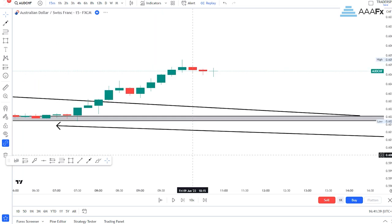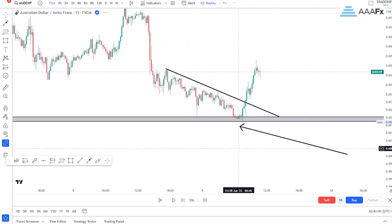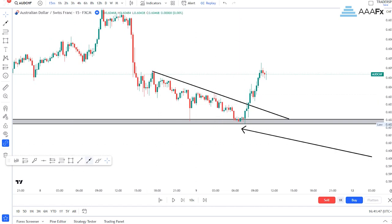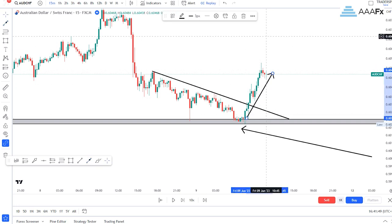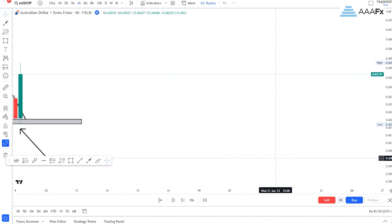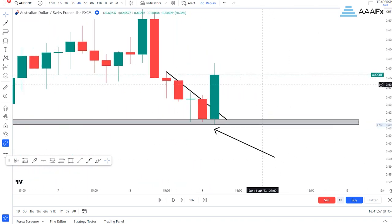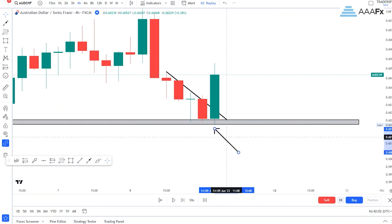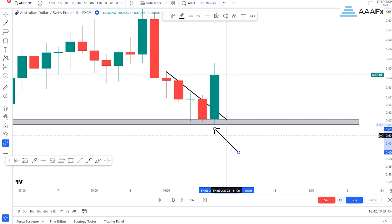Going back to our four-hour time frame, you can clearly see that I was able to draw my resistance right there, and then you can clearly see that price broke out from this resistance. This happened on the four-hour time frame where price gave us the bullish engulfing candlestick pattern. So basically here you have two entry confirmations in one: a bullish engulfing candlestick pattern and a breakout.